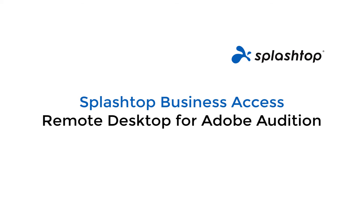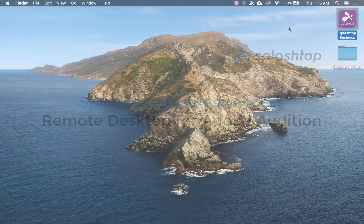Hi, my name is Trevor, and I'm going to show you how you can remotely access Adobe Audition.